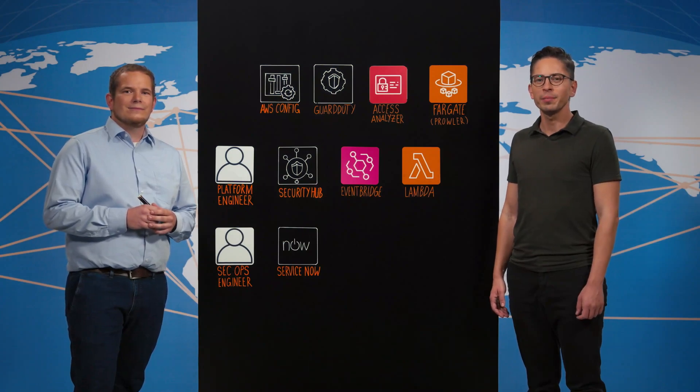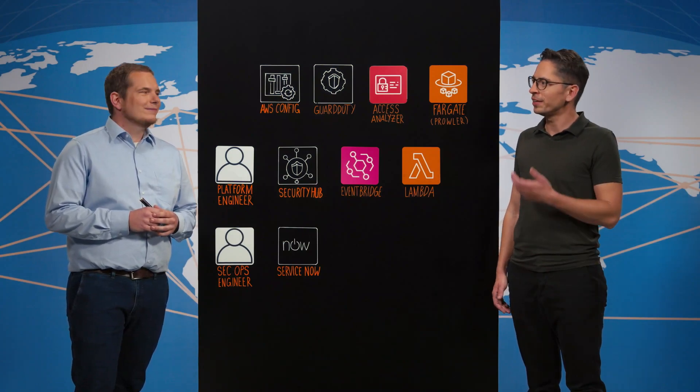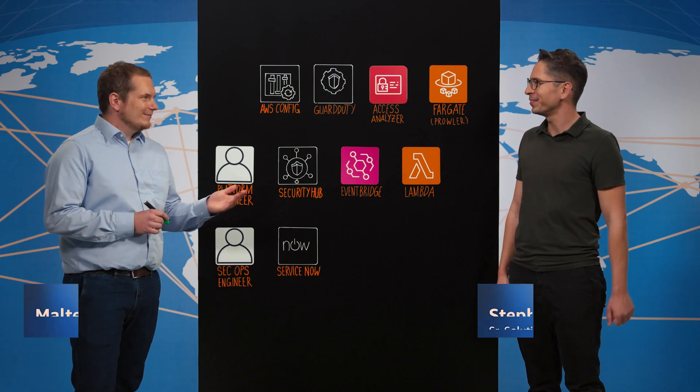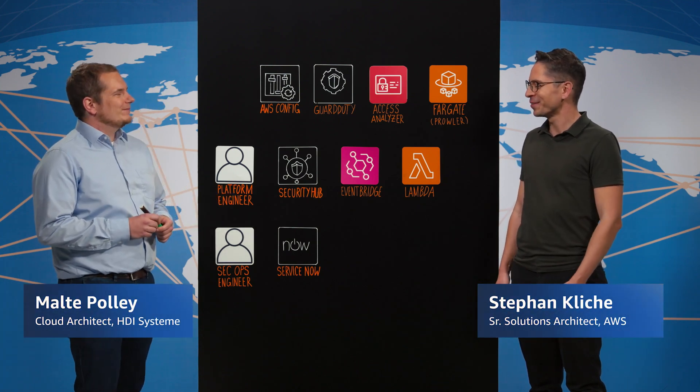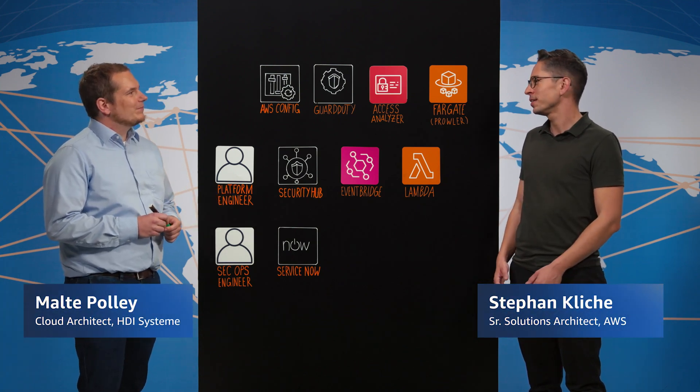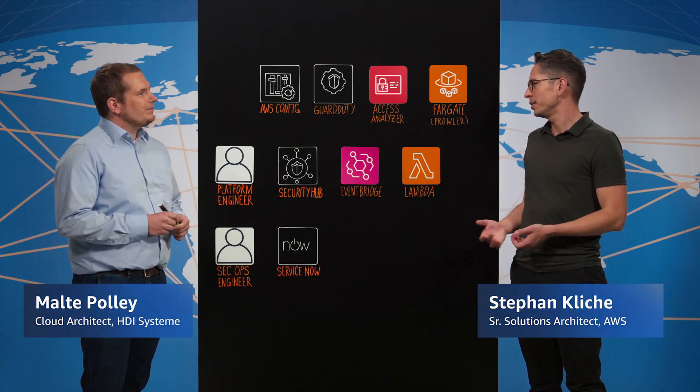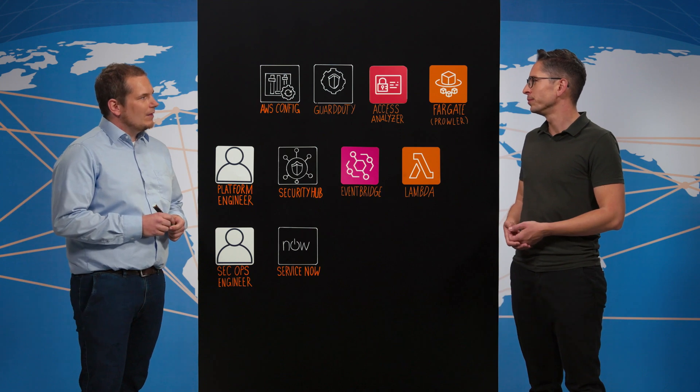Hi and welcome to This is My Architecture. Today I'm here with Malte from HDI. Hi Malte. Thank you for your invitation. You're welcome. So Malte, tell us about HDI and what you're doing.